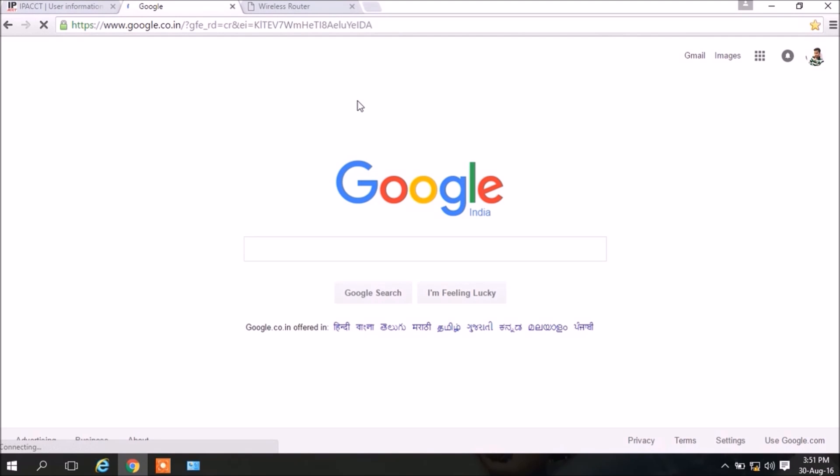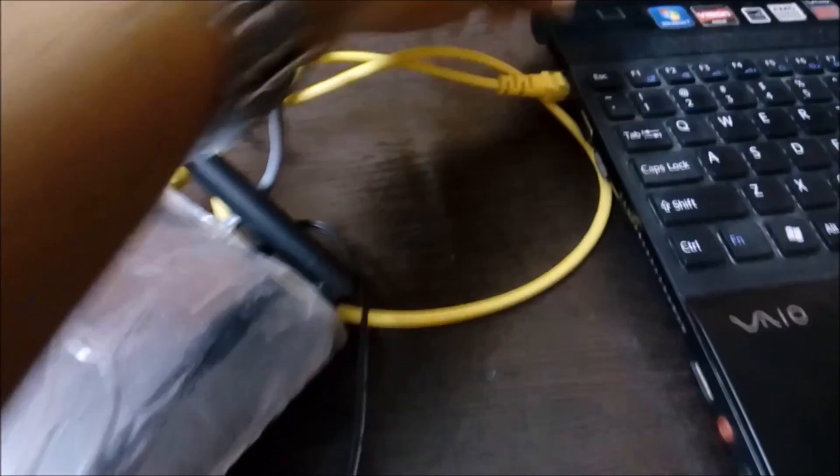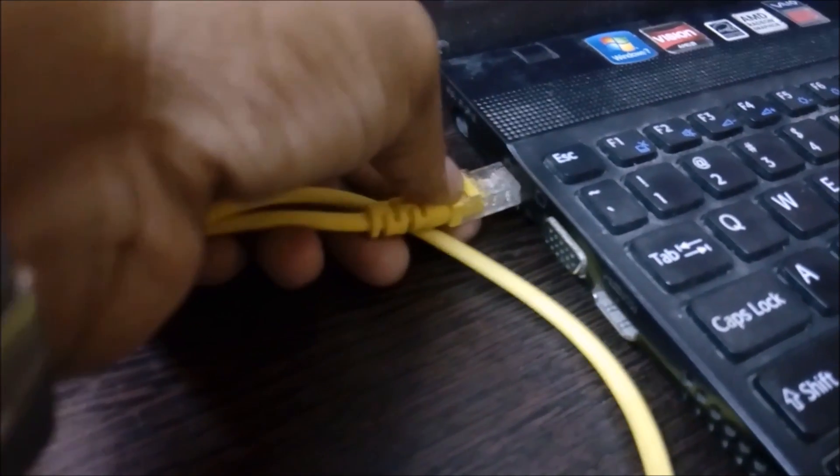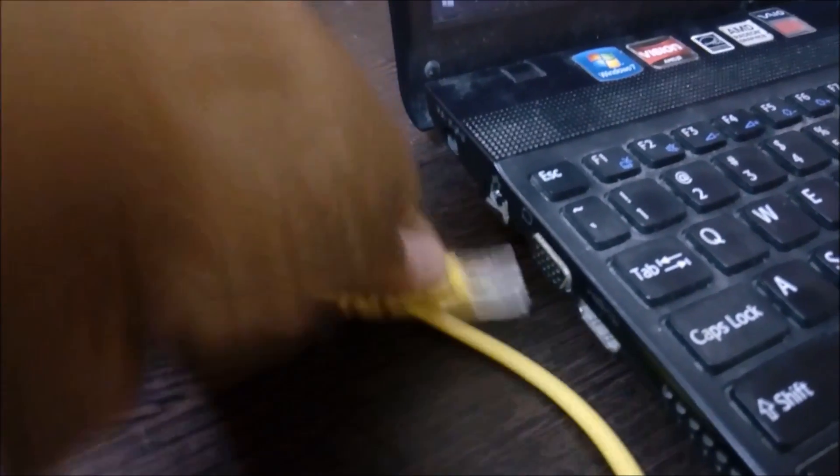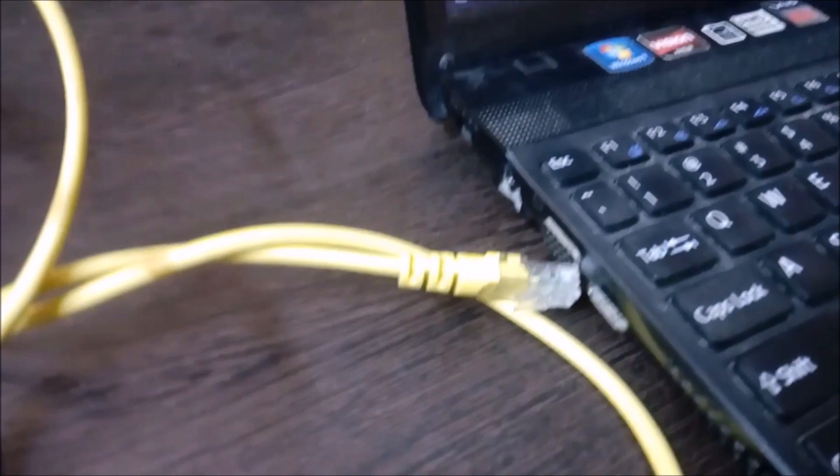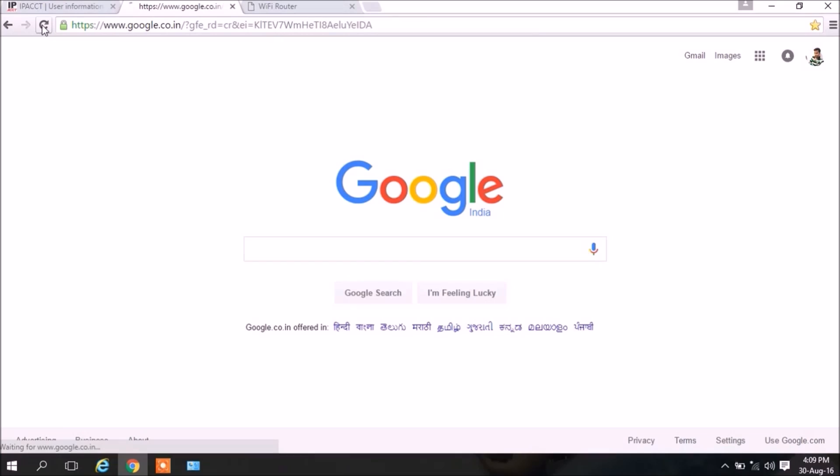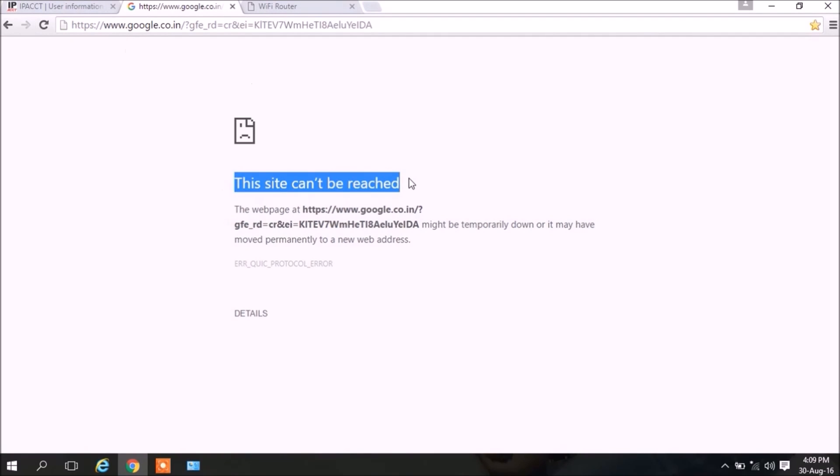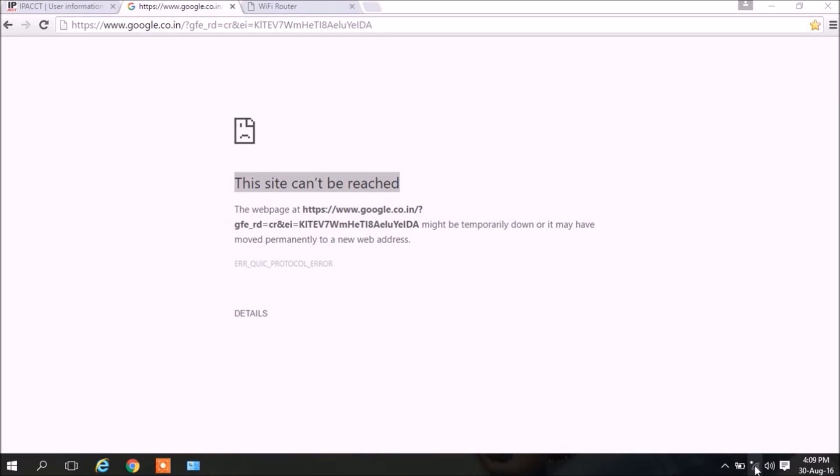Now it's time to set up our wireless connection, that is Wi-Fi. Let me remove the LAN cable from my laptop. If I click on the refresh button, since there is no internet connection in my laptop, the page will not open. Now we have to connect through Wi-Fi.